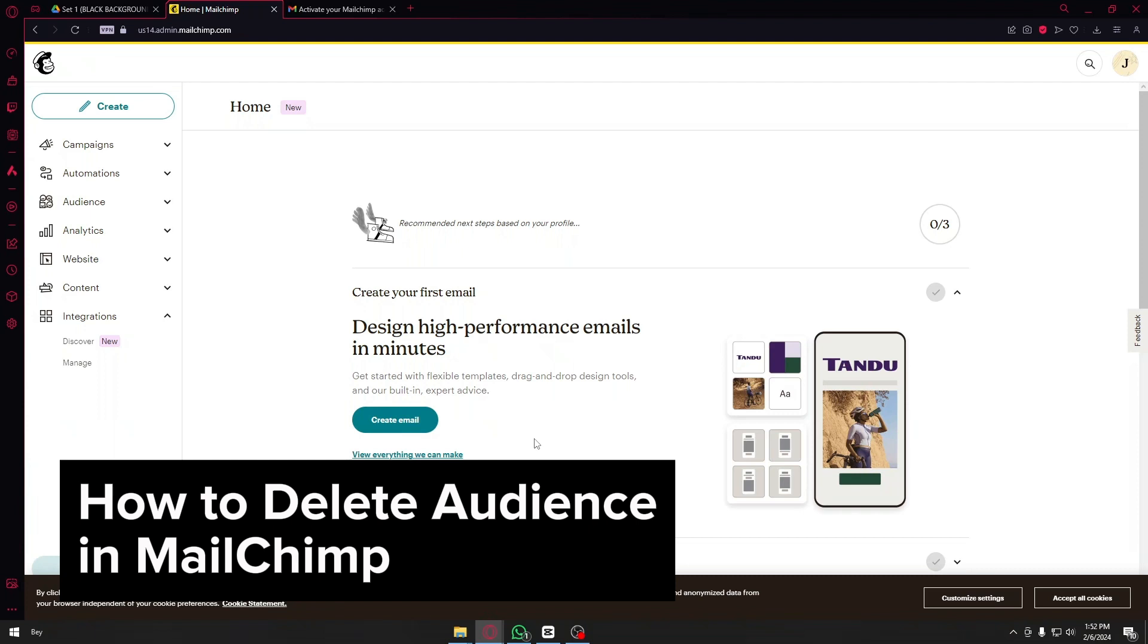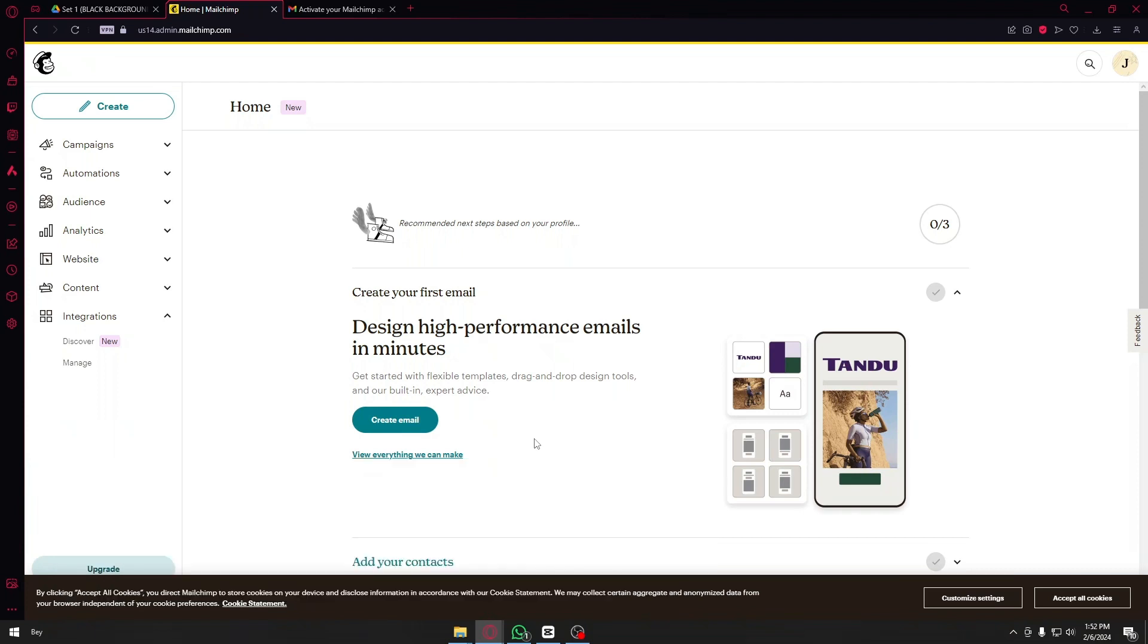Right now I've logged in inside my account and we are going to focus on the left hand side of the corner. We have the campaigns, automations, audience and more.